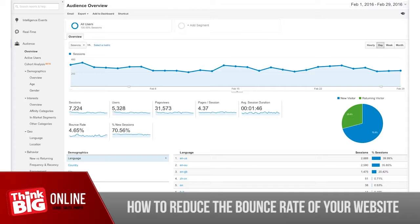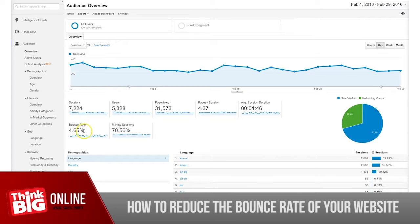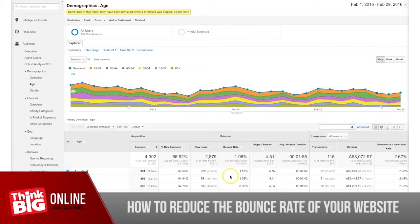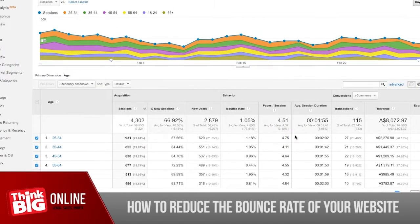We'll talk about ads more in a moment, but the first point is you need to think about the actual audience you're targeting. If you've got a bounce rate problem, you've obviously been driving traffic, so think about what step those people came from prior to landing on your page. We're in Google Analytics now, and the site's average bounce rate is 4.65% for this time period.